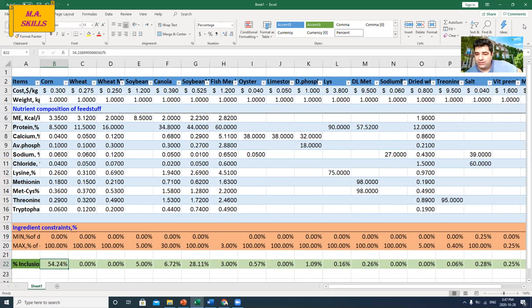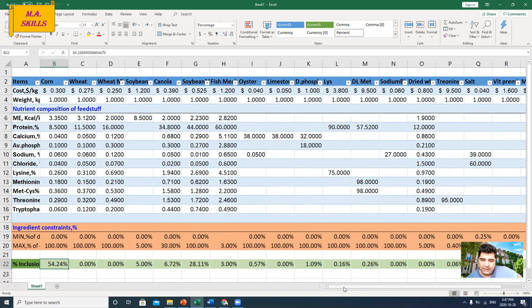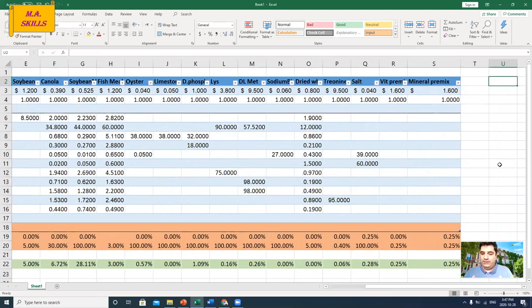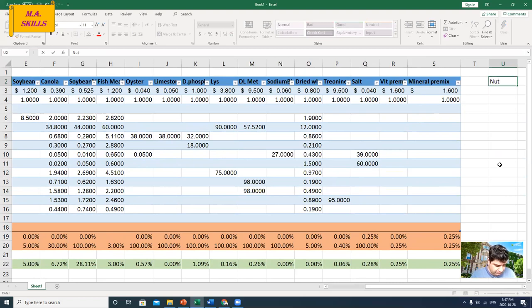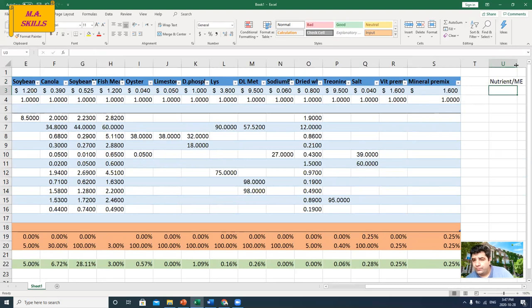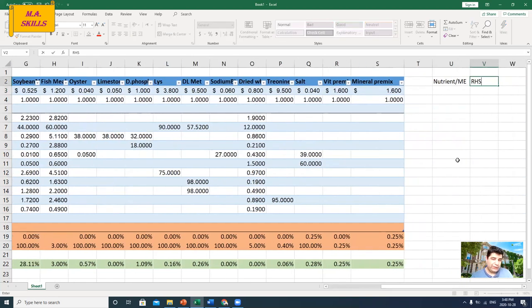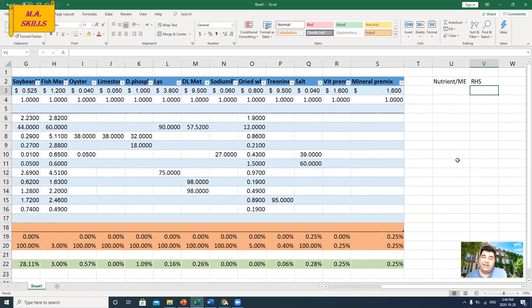I'm going to introduce models to my Excel. I'll write 'nutrient per energy ratio' — the ratios I will use in my nonlinear models. Then I will have RHS, or right-hand side, of the models in this column.